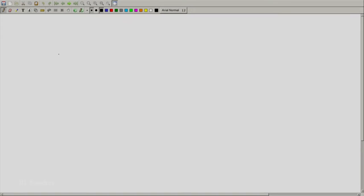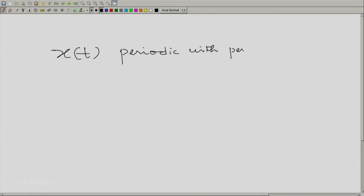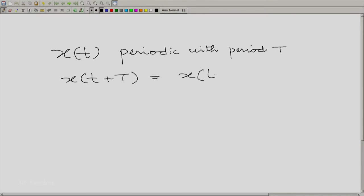Let us assume that we wish to decompose x(t), periodic with period T, which means that x(t + T) = x(t) for all t. I am repeatedly reminding you of the meaning of this symbol — after a while I will stop doing that. You have to understand that this symbol means 'for all'. What we wish to do is to write x(t) in the following form.